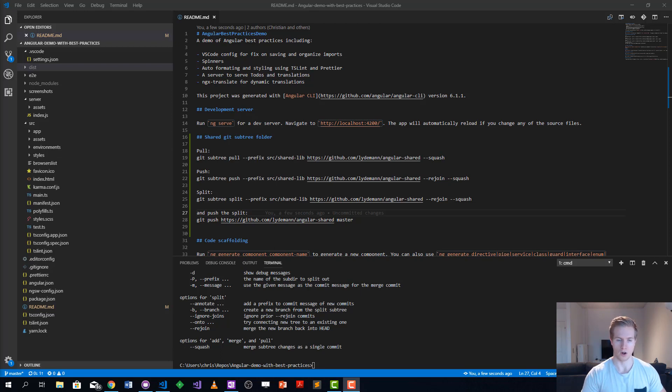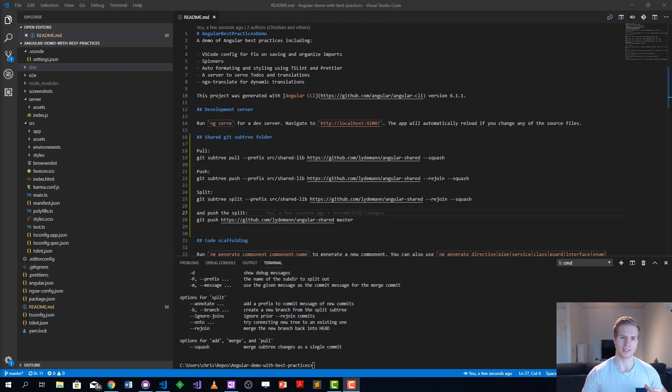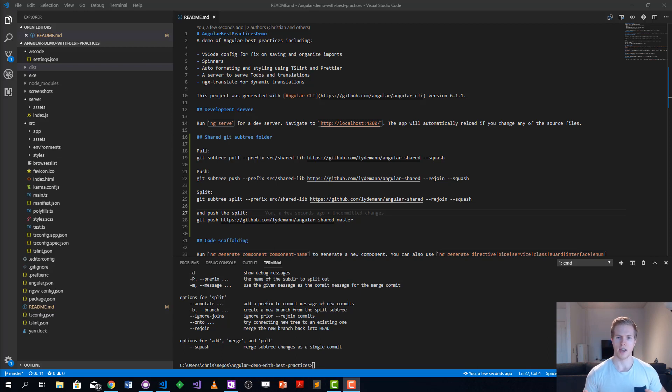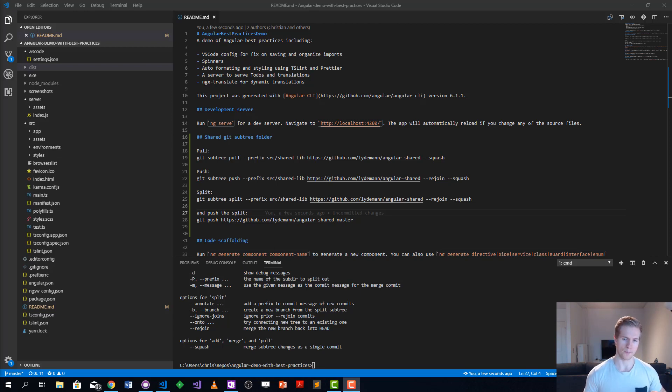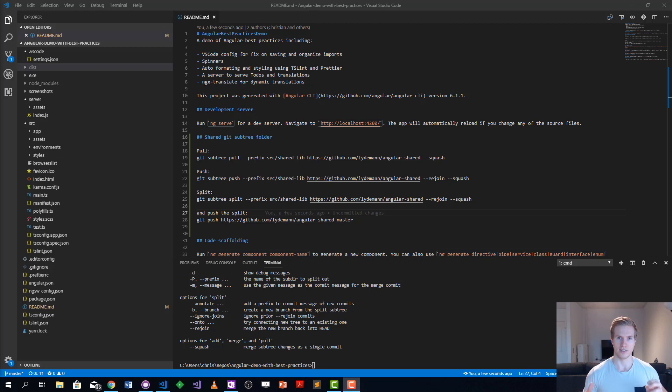All these have some drawbacks. If you take npm packages, the problem is there's a lot of overhead managing semantic versioning. If you take the git monorepo, you need a lot of CI tooling to get that working and do all the regression testing when you change the shared parts.